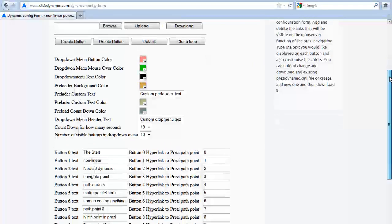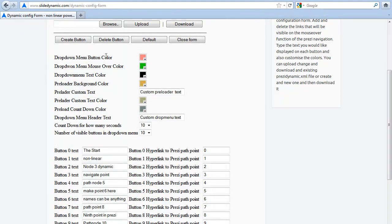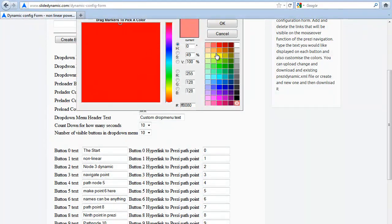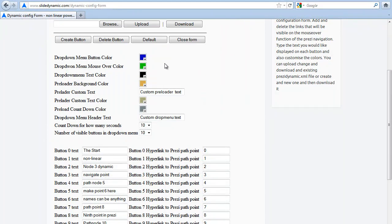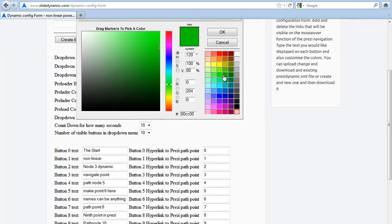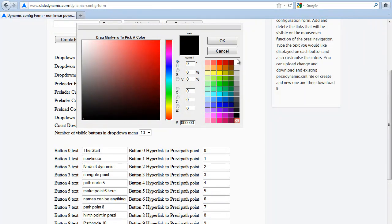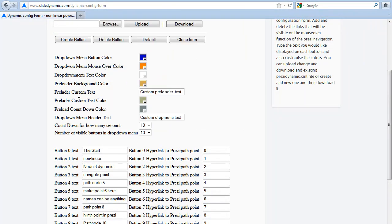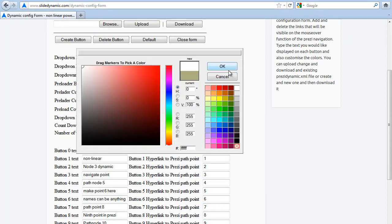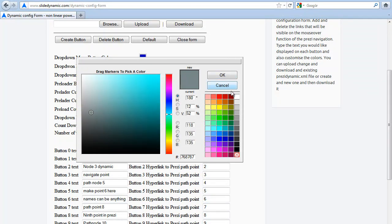Let's do some things first. Let's change the drop-down menu color from pink — which isn't very good — to blue. Let's change the mouse-over color to orange. And let's change the menu text color to white. We'll leave the background preloader color as is. Let's change the preloader text to 'world', and let's change the color of that text to white. And let's change the countdown color to black.